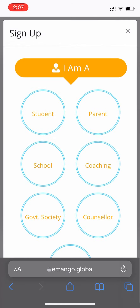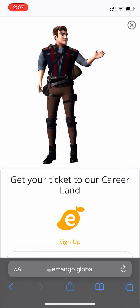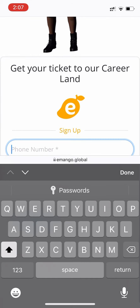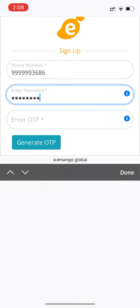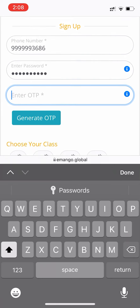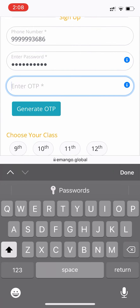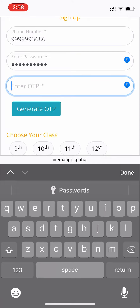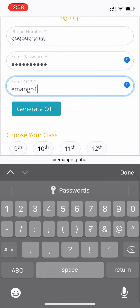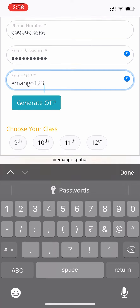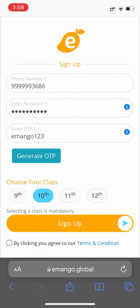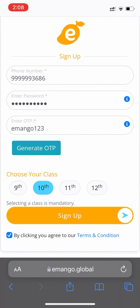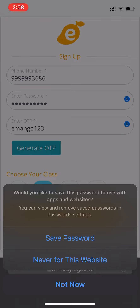Click the Sign Up button, choose Student, get your ticket, enter your phone number, choose a password, and click the Generate OTP button. By default, you can enter emango123 as your OTP. Choose the class, click the Terms and Conditions, and click Sign Up.